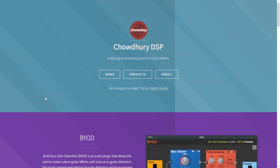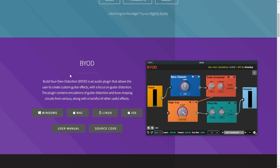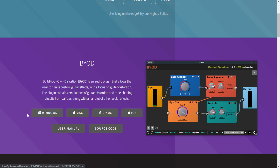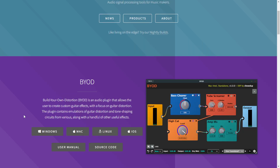The company ChowDSP released a pretty cool guitar plugin called BYOD, or Build Your Own Distortion. It's a very interesting plugin where you can create the signal chains that you want. It includes different types of overdrives, amplifiers — the head and cabinet section — and you can also load your own impulses. It also includes some post effects such as delay and reverb. You just drag and drop the virtual cable to build your signal chain all the way to the output. It's available for Mac, Windows, Linux, and iOS devices, only in 64 bits.